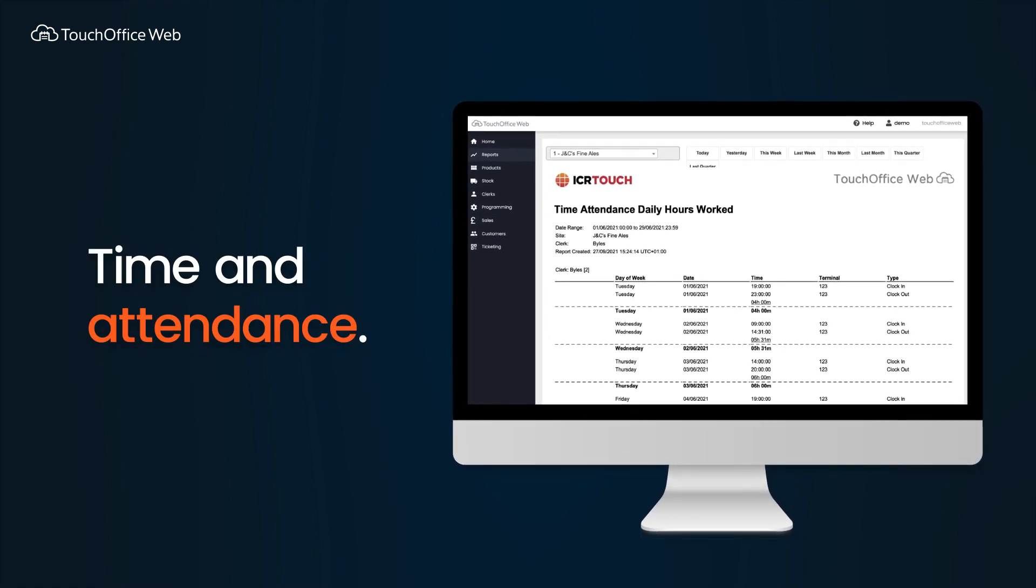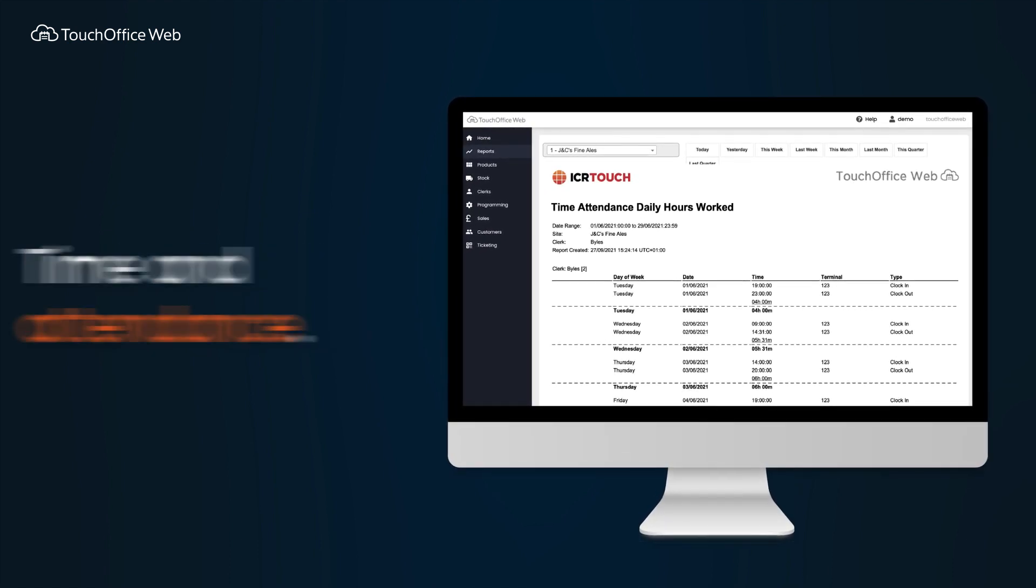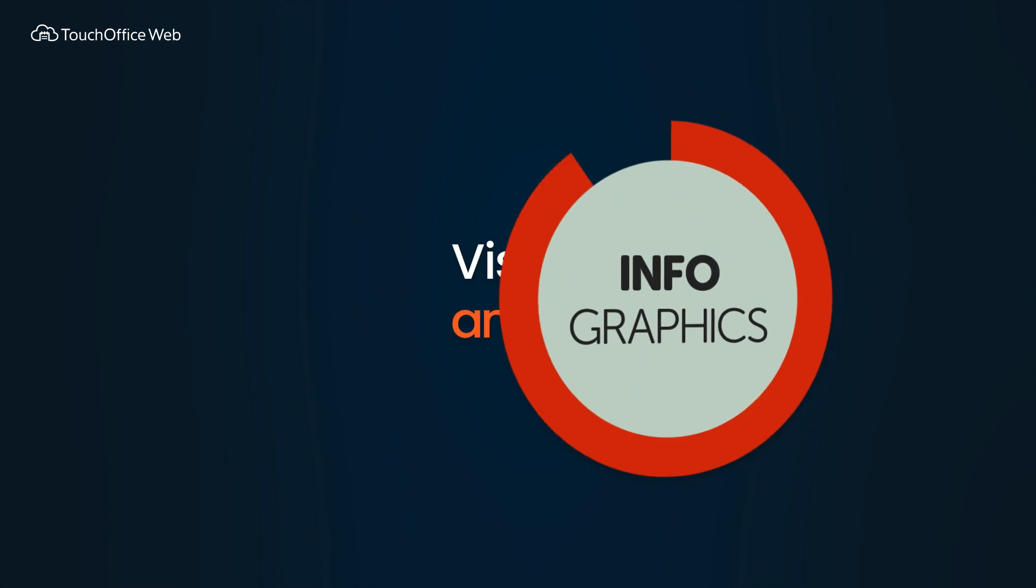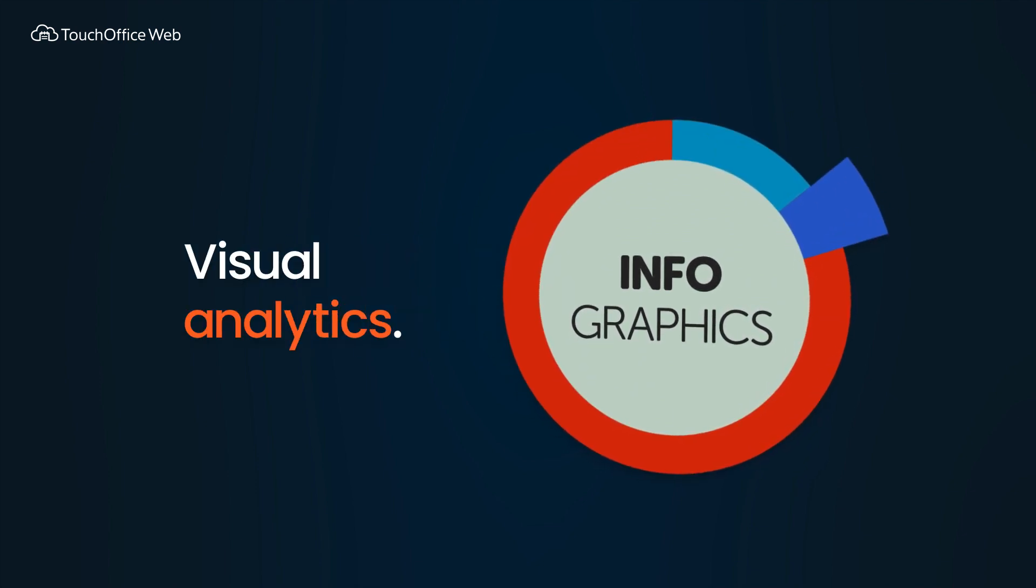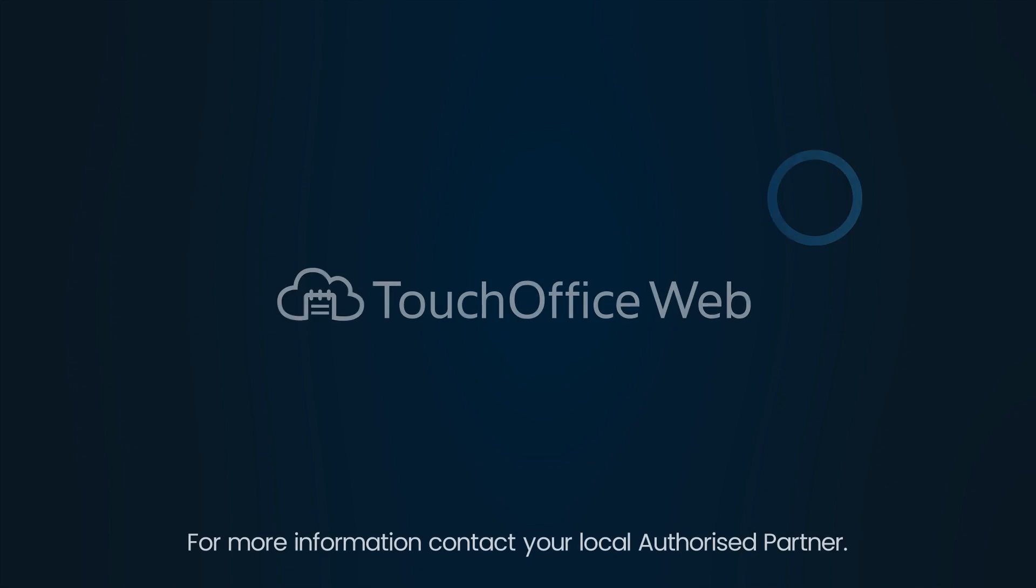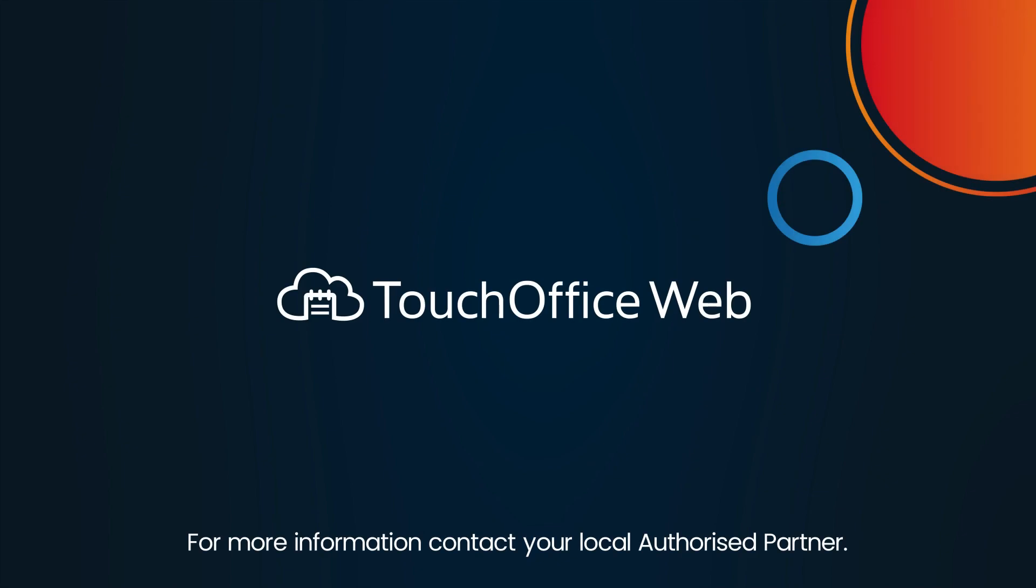Track attendance as well. Visual analytics helps you drill down into specific data instantly. For more information, contact your local authorized partner.